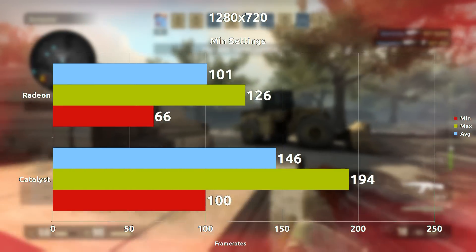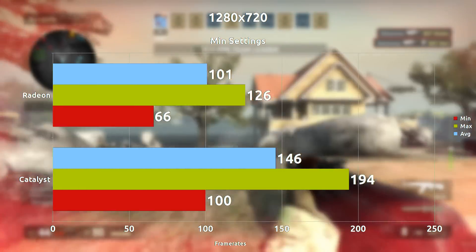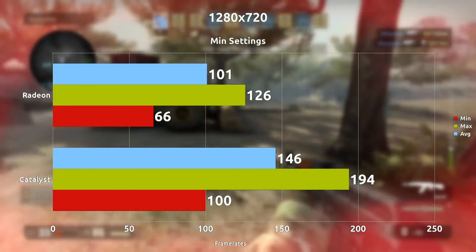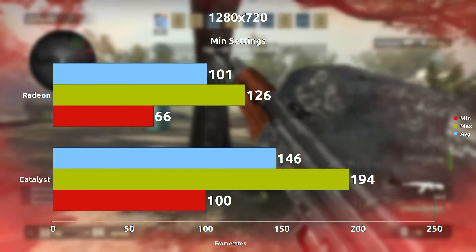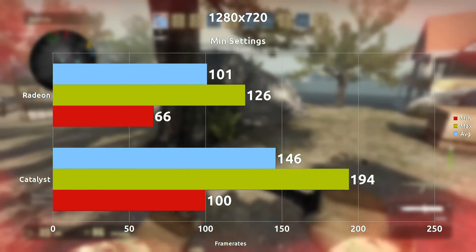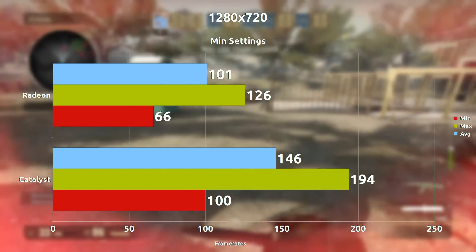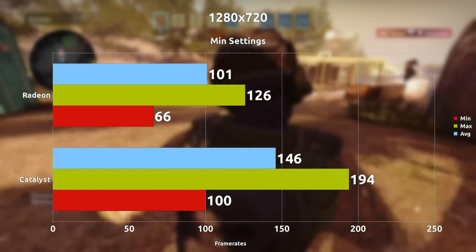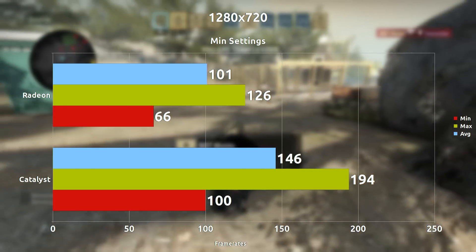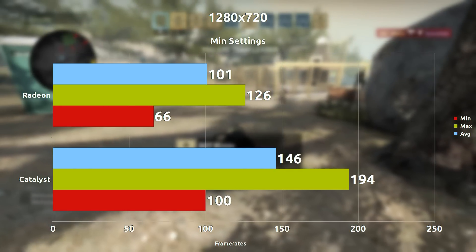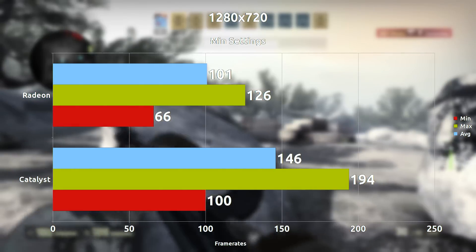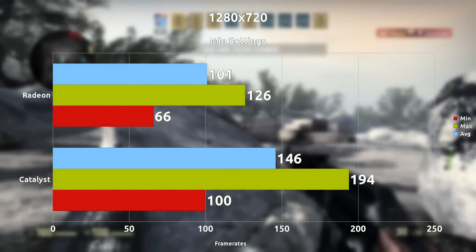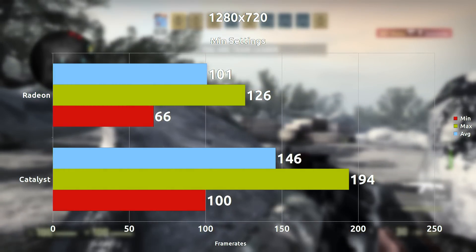With minimum settings at 720p, we're looking at probably the highest difference on average here, which is 45 frames per second difference. This is large — so if you really wanted to push the limits and get absolute maximum frames, you'd do this.